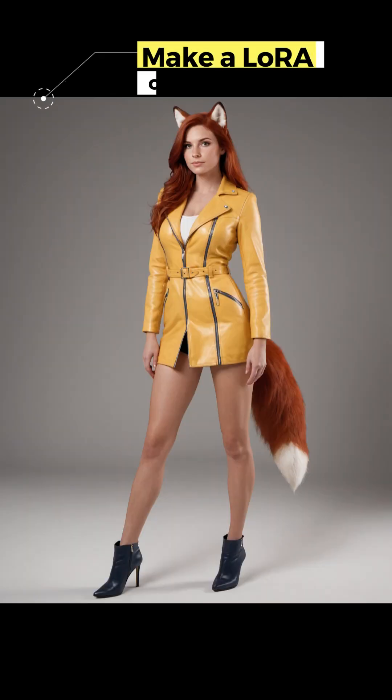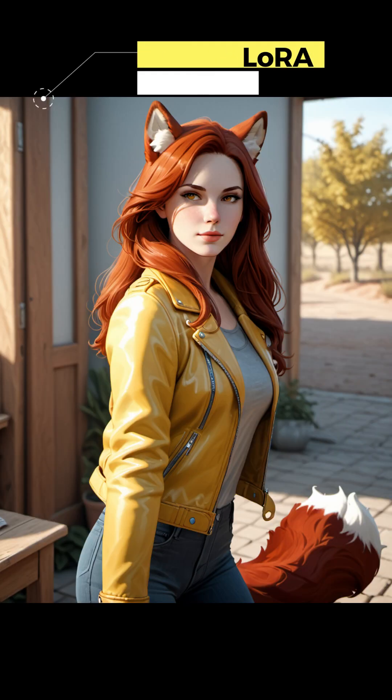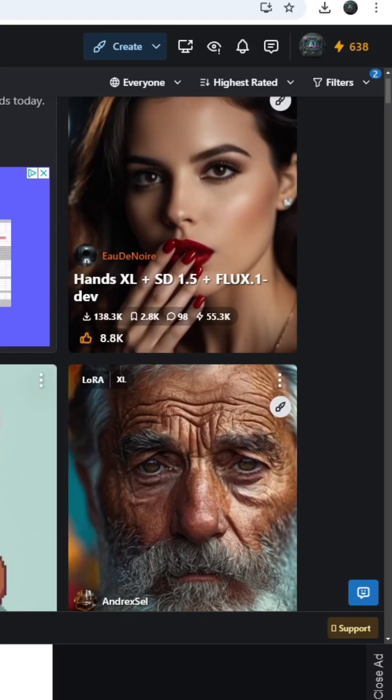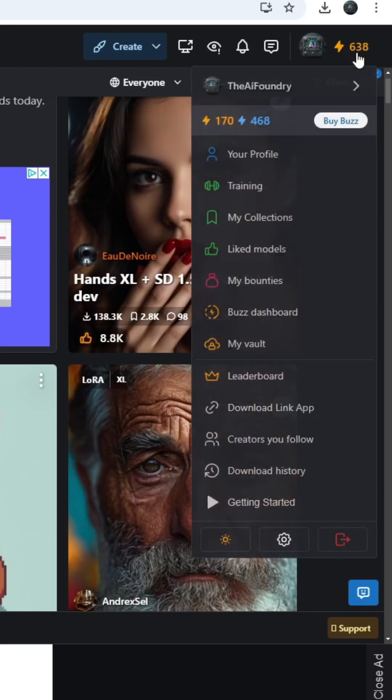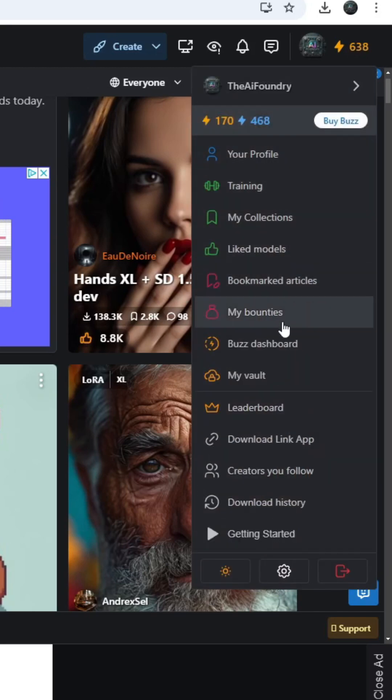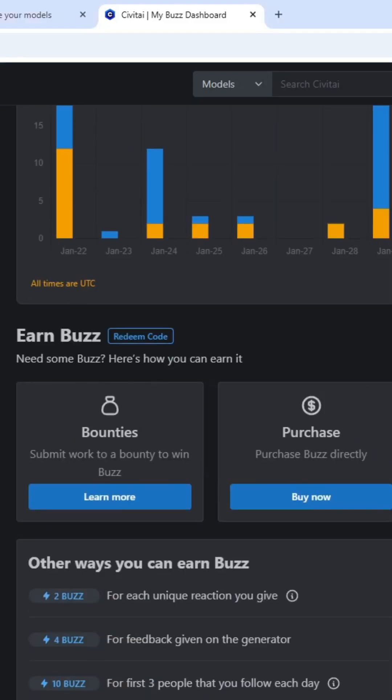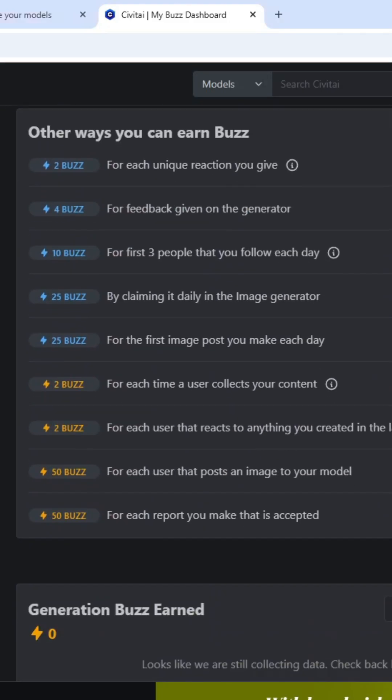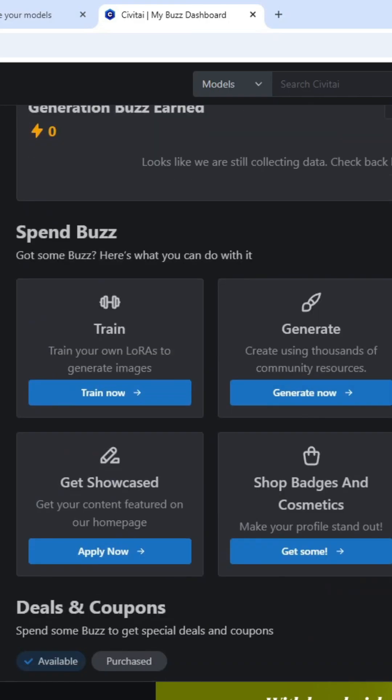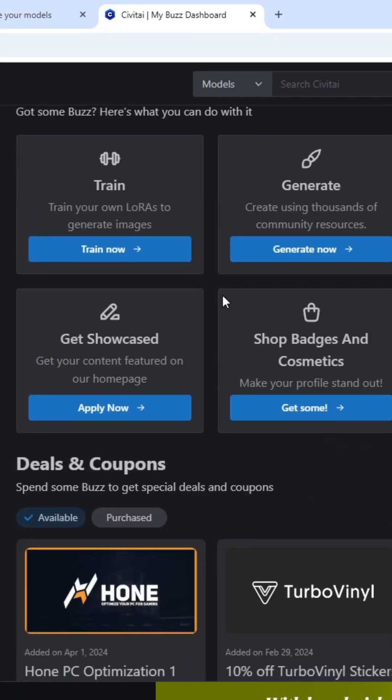Here's a super quick video on how to make a LoRa on Civit AI. You're gonna go to this area over here, you're gonna click on this, you're gonna scroll down to Buzz Dashboard, and you're gonna scroll down to the section right here where it says Train.